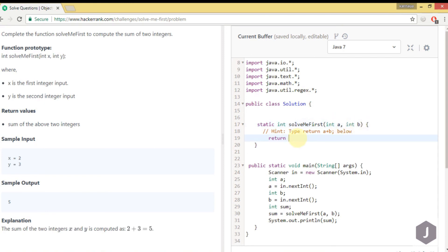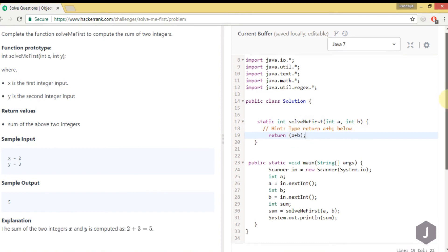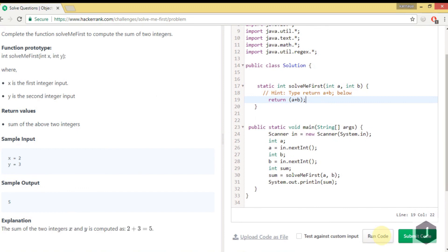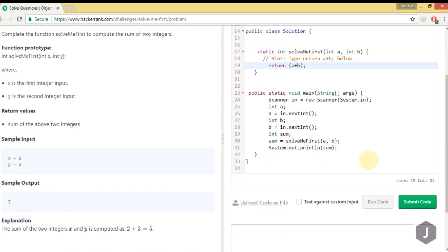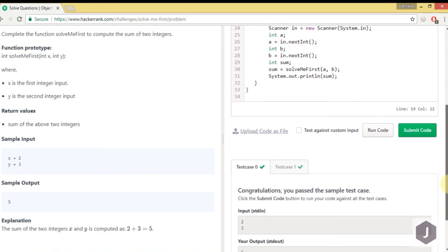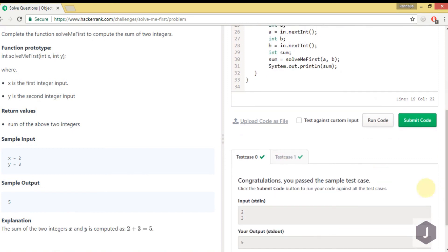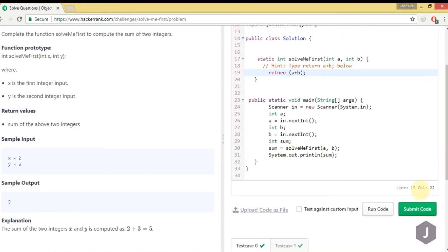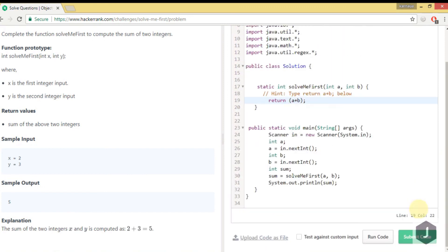We have to return the sum of two parameters. Let's start executing this. We'll run the test cases. It's processing... yeah, it passed! Now we'll try to submit.